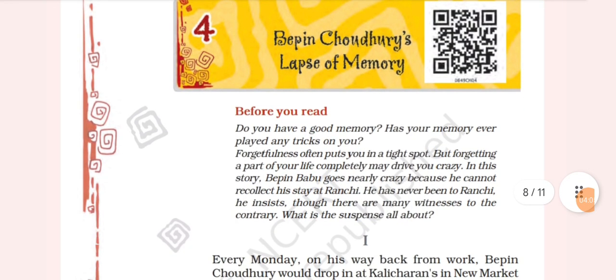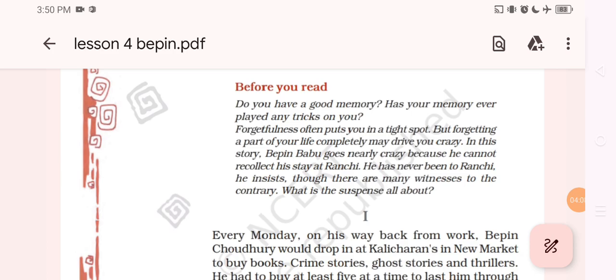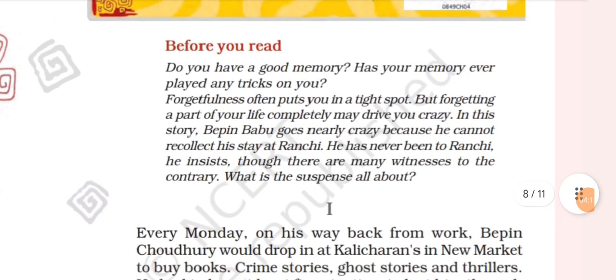Vipin Choudhury jinki yaadaash jo hai wo lapse ho gayi hai — his memory has lapsed. Now do you have a good memory? Has your memory ever played any tricks on you? Forgetfulness often puts you in a tight spot — yeh jo story hai isme bahut saare idioms use kiye hain. The idiom 'tight spot' meaning is 'difficult situation.'